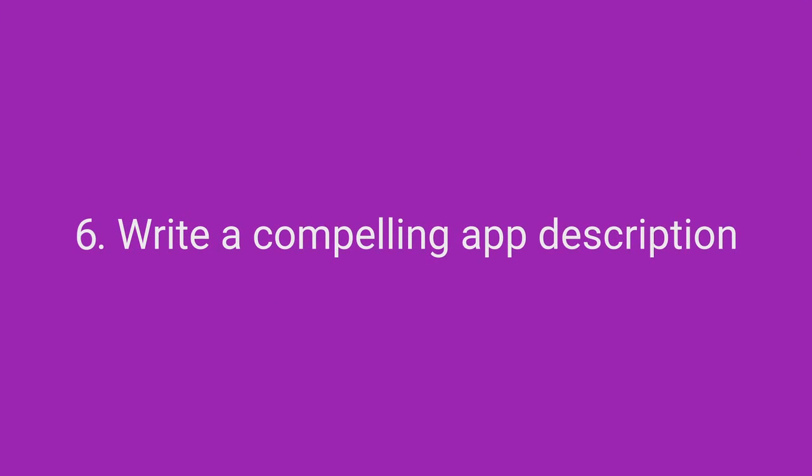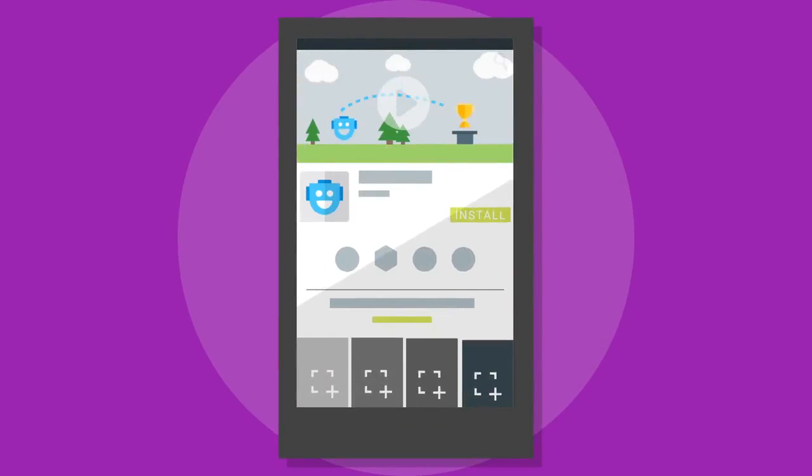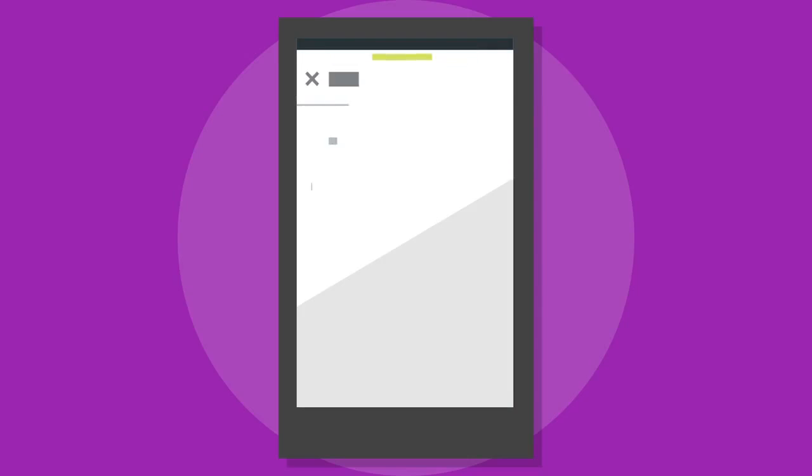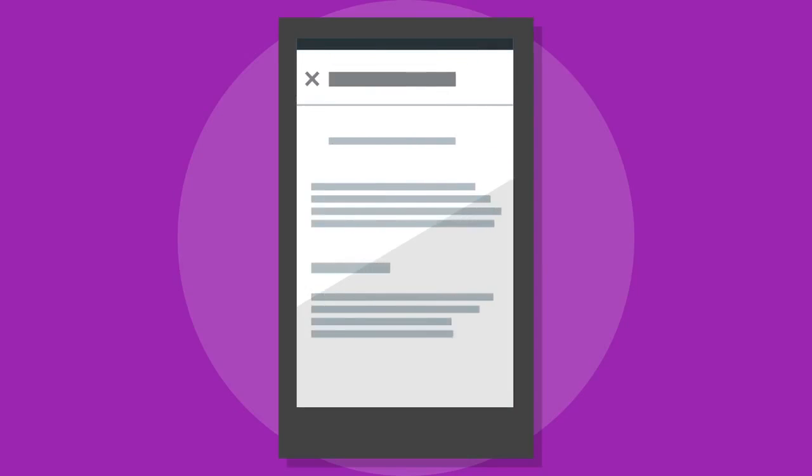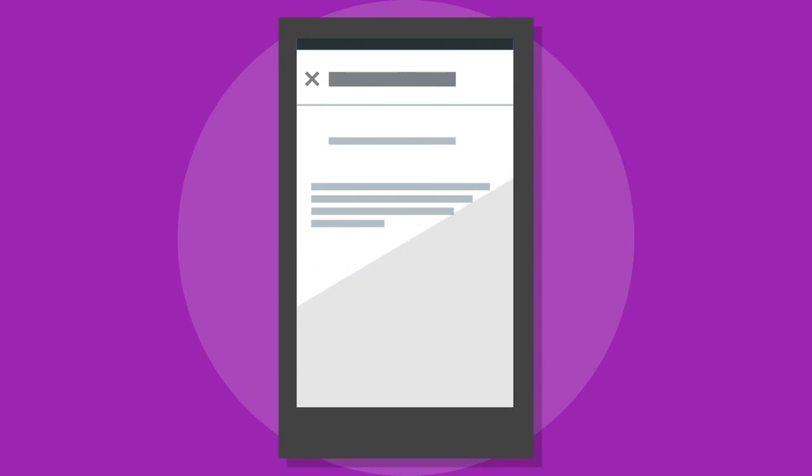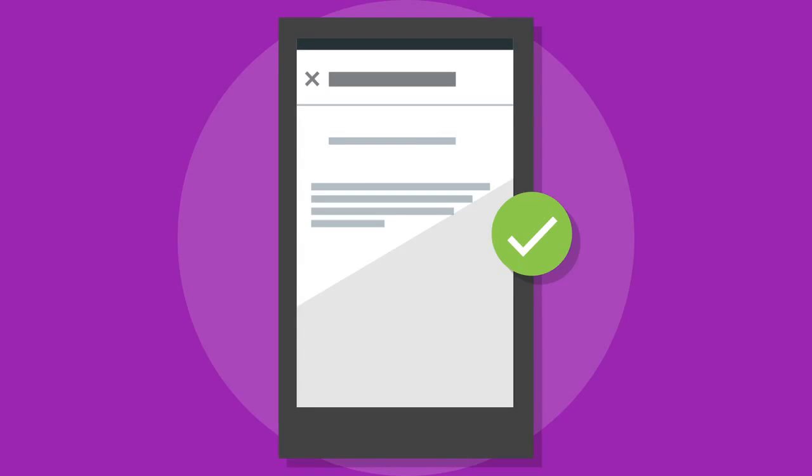Write a compelling app description. Sum up your app benefit in your short description and keep your long description concise. Long descriptions might not even be read the whole way through. Make the first sentence count. Grab the user by telling them why they should install your app or game, and keep the rest simple. What your app does and why it is valuable.